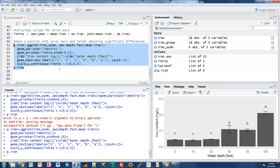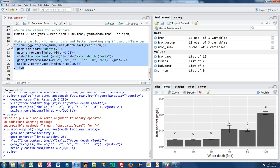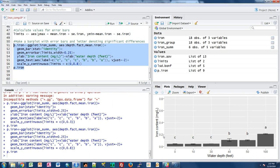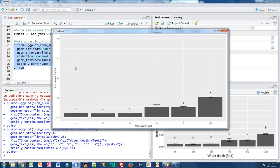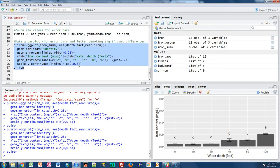That's how you make a bar plot with error bars and letters of significant difference. I mentioned we can rescale the y-axis — if I change scale_y_continuous from 0.3 to 0.8, you can see that adds a lot of white space. I probably don't want it that high, so I'll change that back to 0.3.